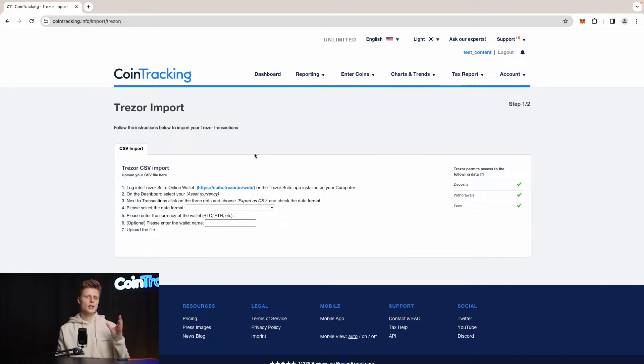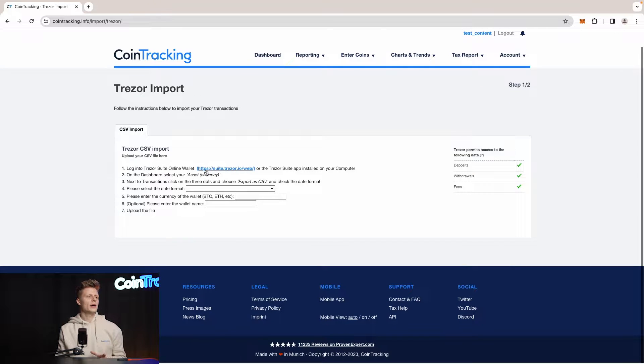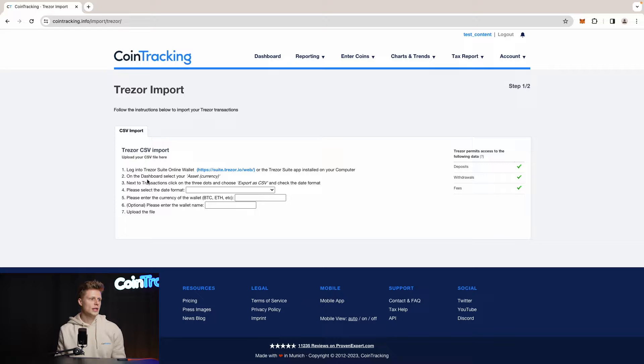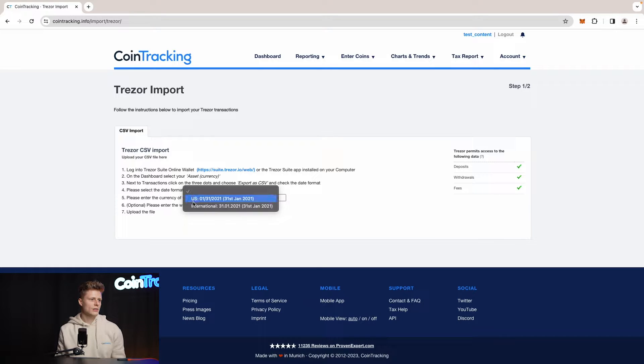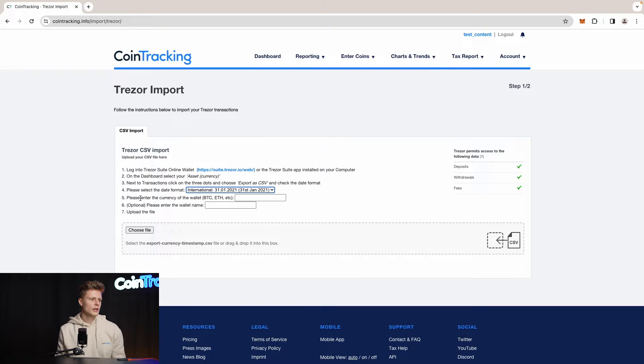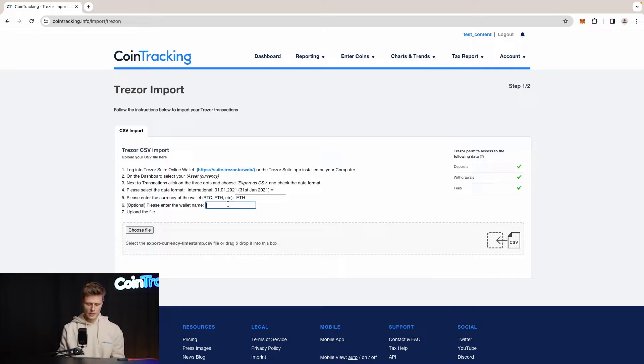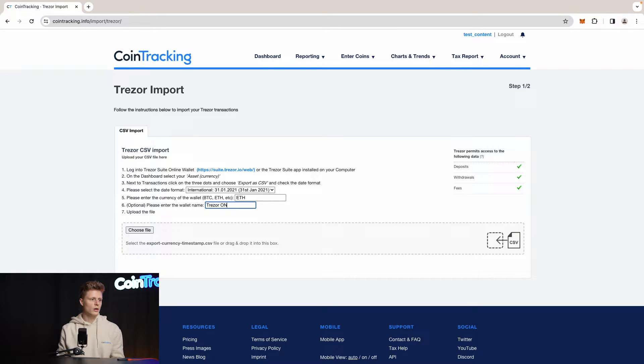Then you will get the same page where I am right now and then you will have this step-by-step instruction how to export your CSV one more time. Once you're here down, you have to select your date format, so we have international, and then please enter the currency of your wallet. In our case it is Ethereum and then we can enter the wallet name which is Trezor1 ETH.